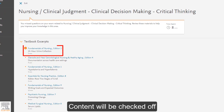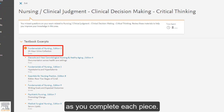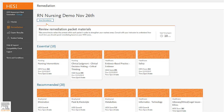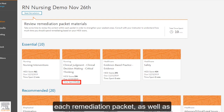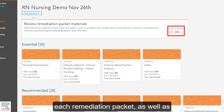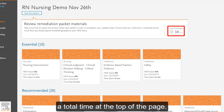Content will be checked off as you complete each piece. Your time will be listed on each remediation packet as well as a total time at the top of the page.